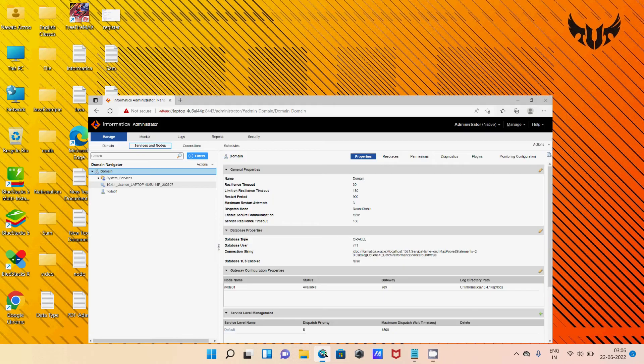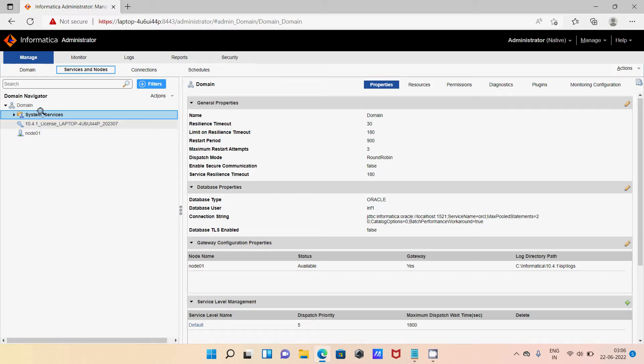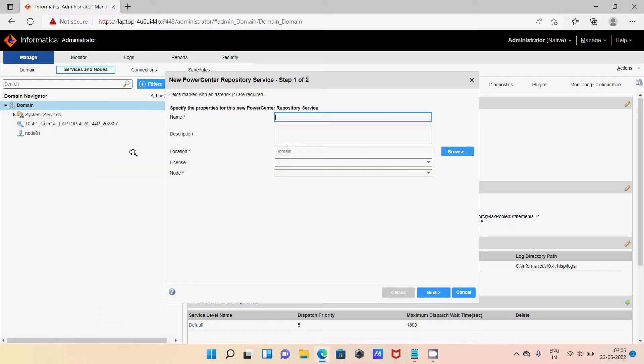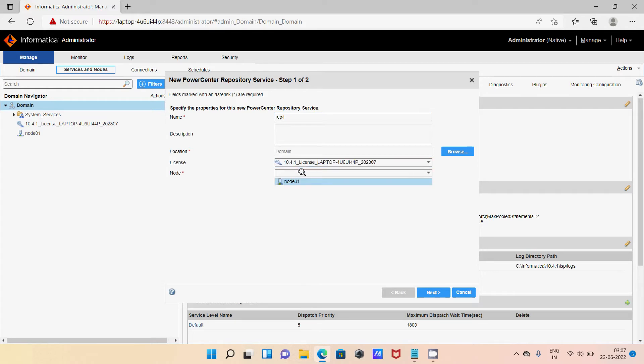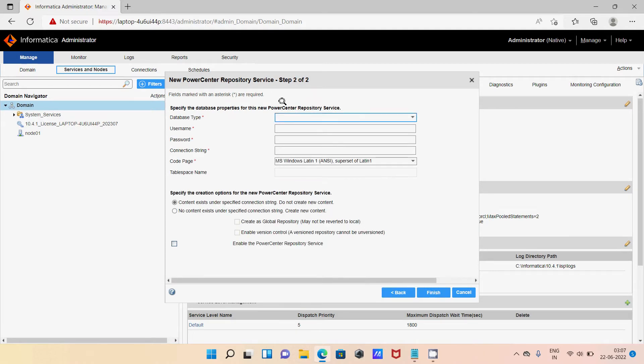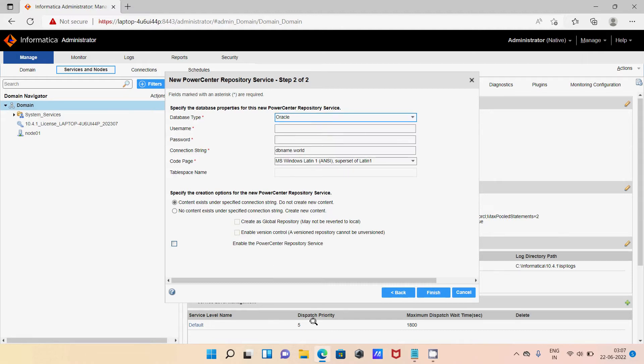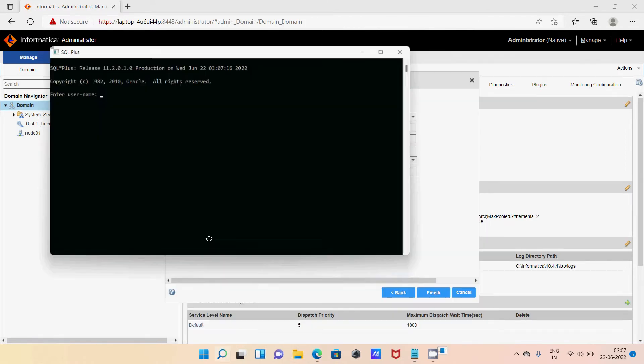Now if I try to create new repository service, let's give the repository service name REP4 and select this option, then click next, then click next, then select Oracle and search here PLSQL.